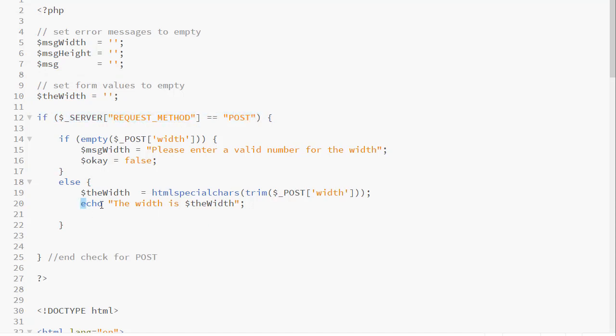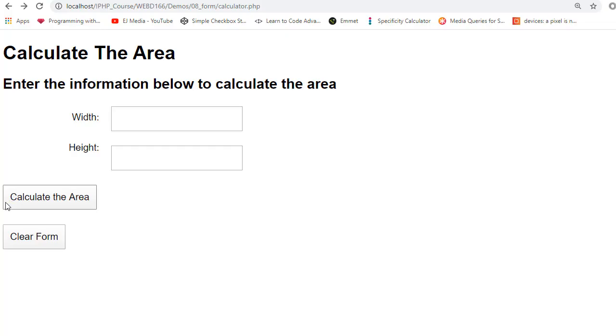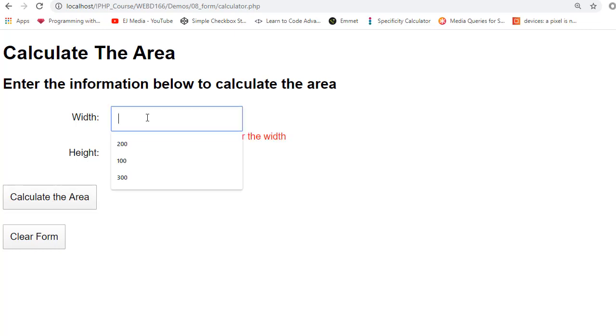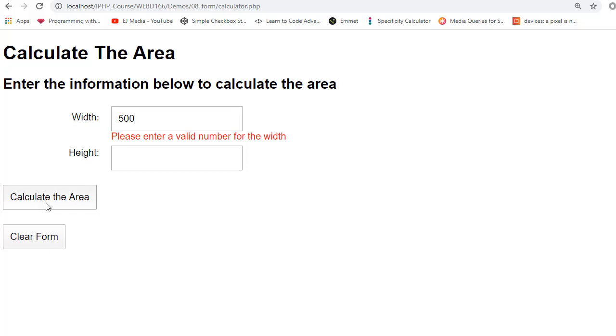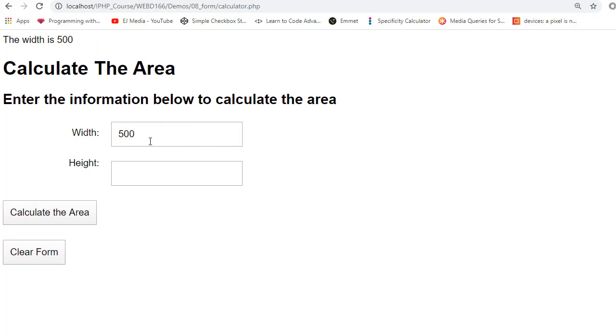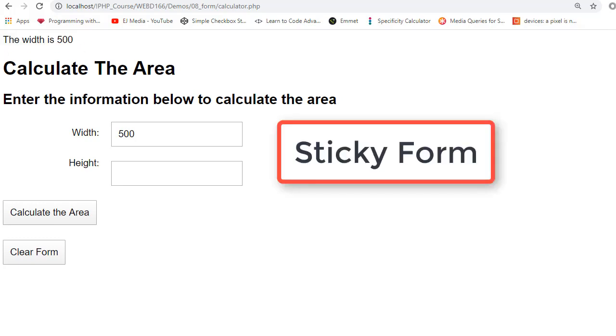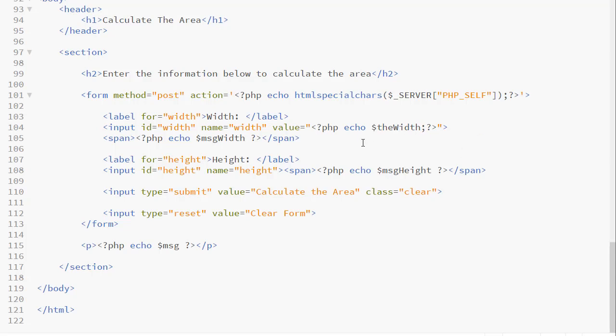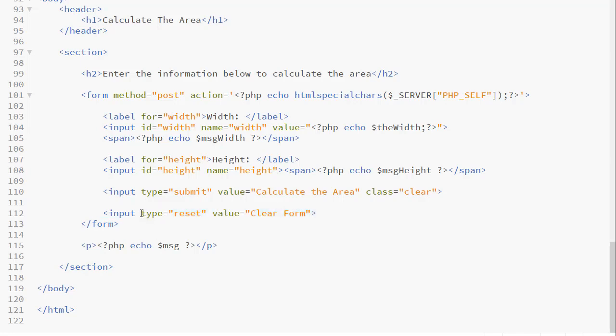Notice I still have my test echo statement in my else here. Now I will test my form. I will click the button. There is my error message. I will enter a new value. I will click the button. The value is there. And here is my test echo up here. This is referred to as a sticky form because we are making the values stick in the form fields. Because we are essentially hard coding the value in using PHP, when we try to clear the form, this button will not work. What type equals reset does, it restores the values in the form to their initial values. And in this case, we do have an initial value already set.